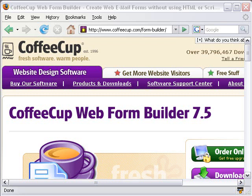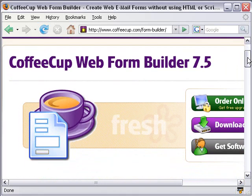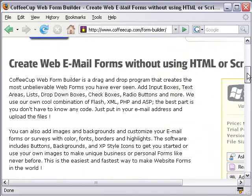But there's a new piece of software out there created by Coffee Cup that allows you to build forms in just a matter of minutes, and it's called Coffee Cup Web Form Builder. And it's relatively inexpensive. You can buy it for about $39, and it is a drag-and-drop form builder, and it will send both an email or put that data into an SQL database.